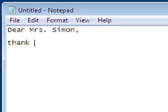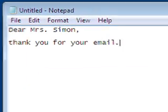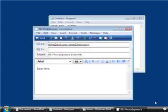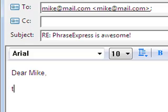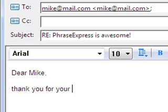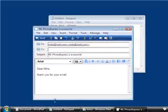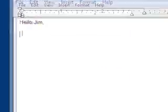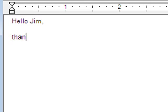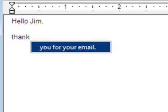Do you find yourself typing common phrases over and over again? PhraseExpress silently listens and recognizes repetitive text input. Suddenly, out of nowhere, it offers to complete such phrases for you.